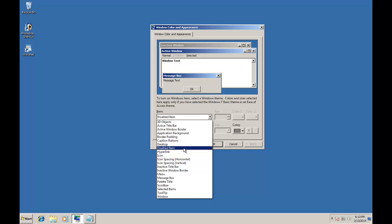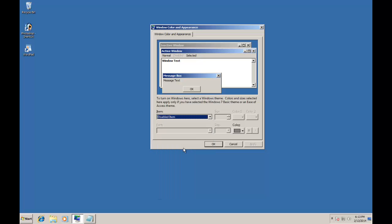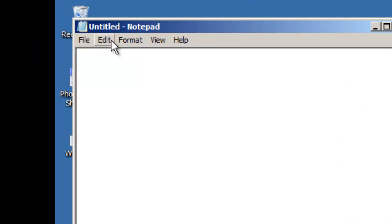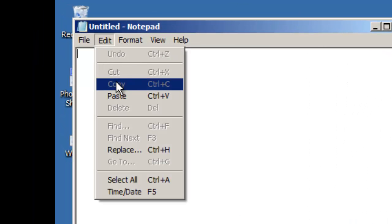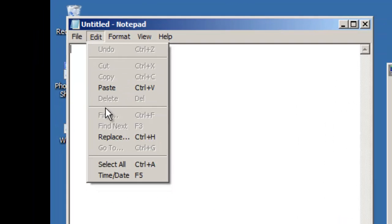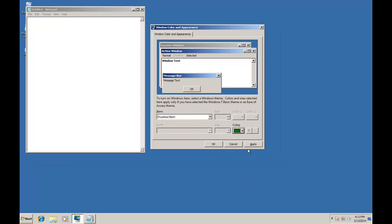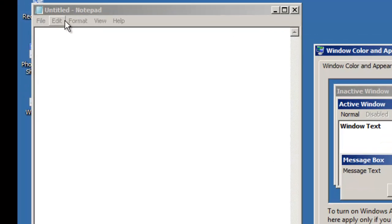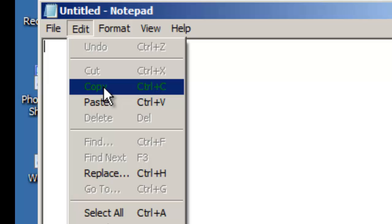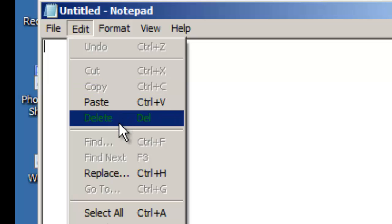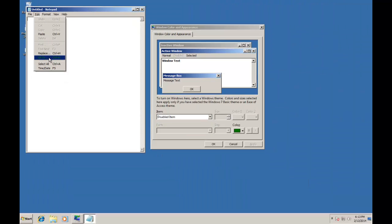Our next item under Advanced Appearance is Disabled Item. As you can see in this notepad window that some items are disabled. Now you can have your favorite color for disabled items as well. Just choose a color from Advanced Appearance Settings and apply the changes, you will see the same color for disabled items when you move your mouse pointer over them.